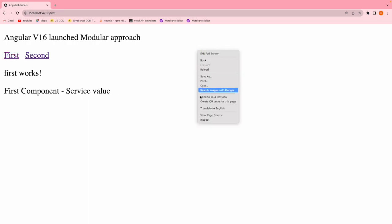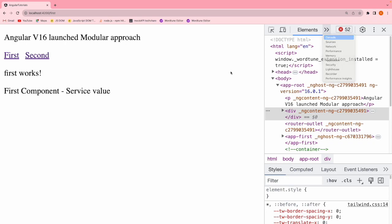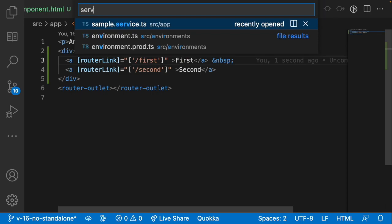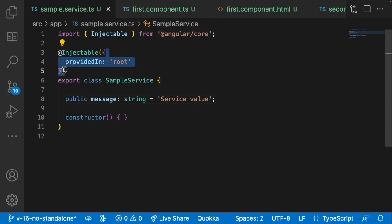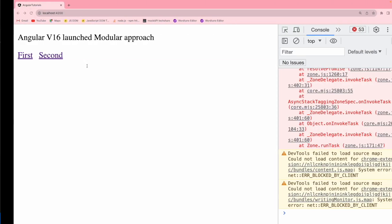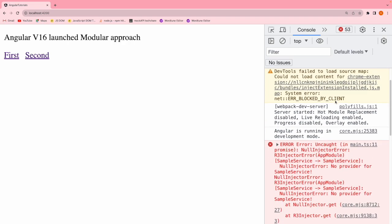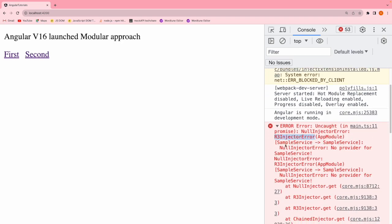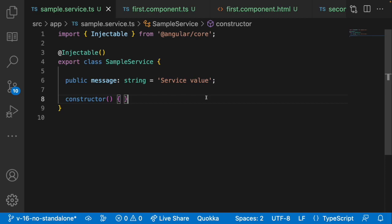Right now the service is registered at a global level — at the app level — using 'providedIn: root'. Let me remove that and save. Going back to the browser, we see an R3 injector error, meaning the sample service is not provided in any of our components — not at the module level, not at the root level. So now we have to register it independently at the component level.